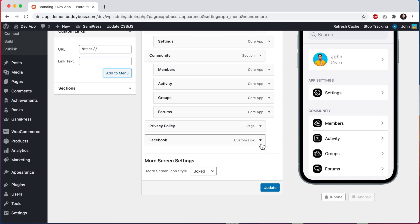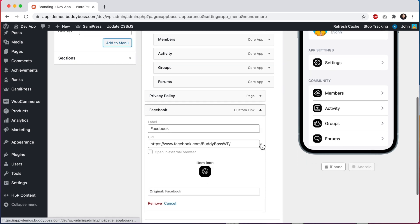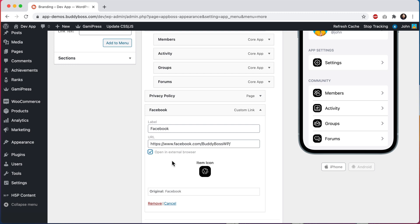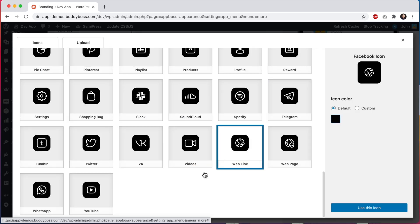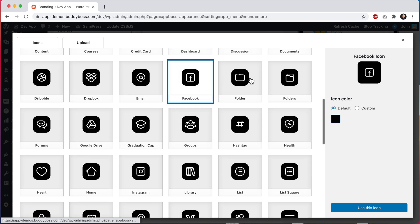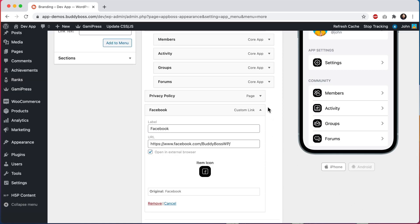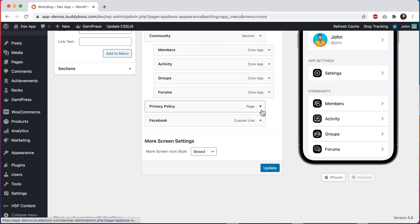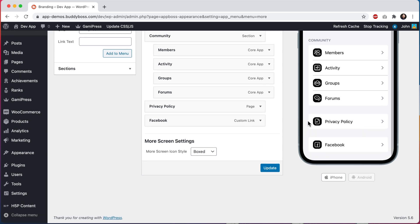We can open this menu and I'm going to check open an external browser. This will open the menu in Safari or Chrome. If I did not check this option, then it would load this menu within the app. And let's also change our icon. I'll select the Facebook icon.